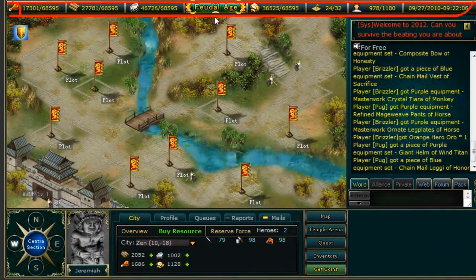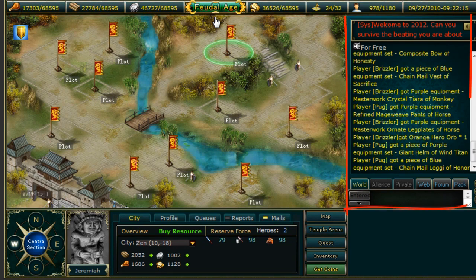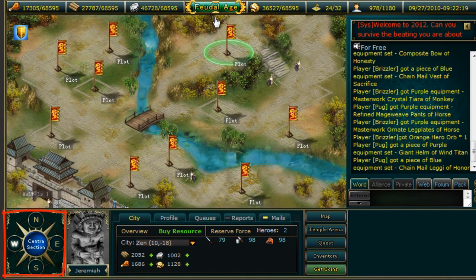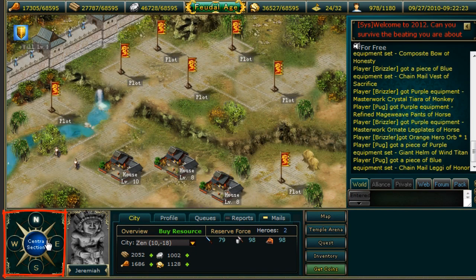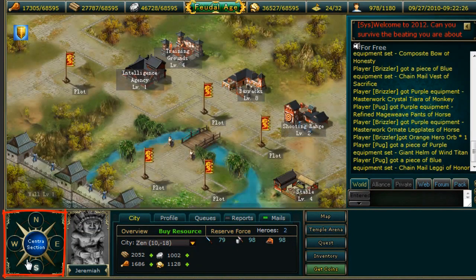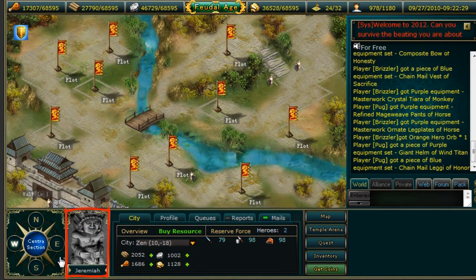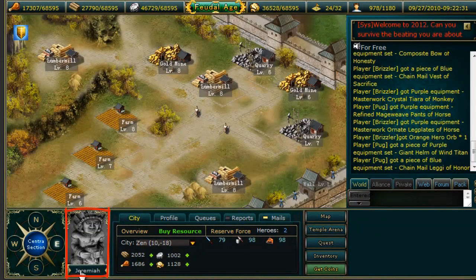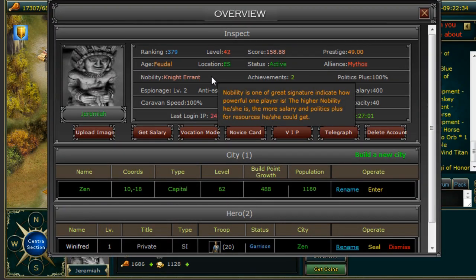Below the main menu of icons you will see a representation of your resources, population, city space, current server time, and the age you preside over. To the right you can access the game chat. At the bottom left you can access the different areas of your city — there are five different sections, each of which will bring you to a different district of the city in which you may build. To the right of that you will see your player image, and clicking here will also bring up the player overview.